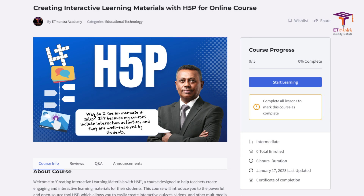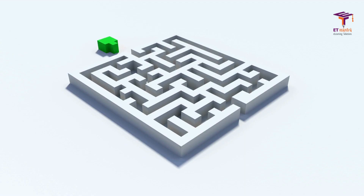Our comprehensive course on H5P will teach you how to use this revolutionary tool to create interactive materials that will engage and motivate your students.